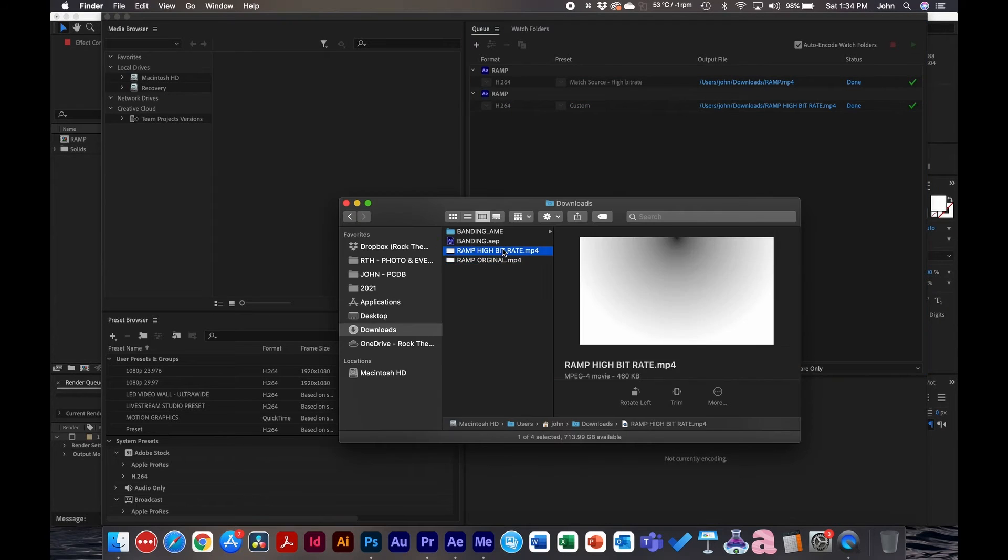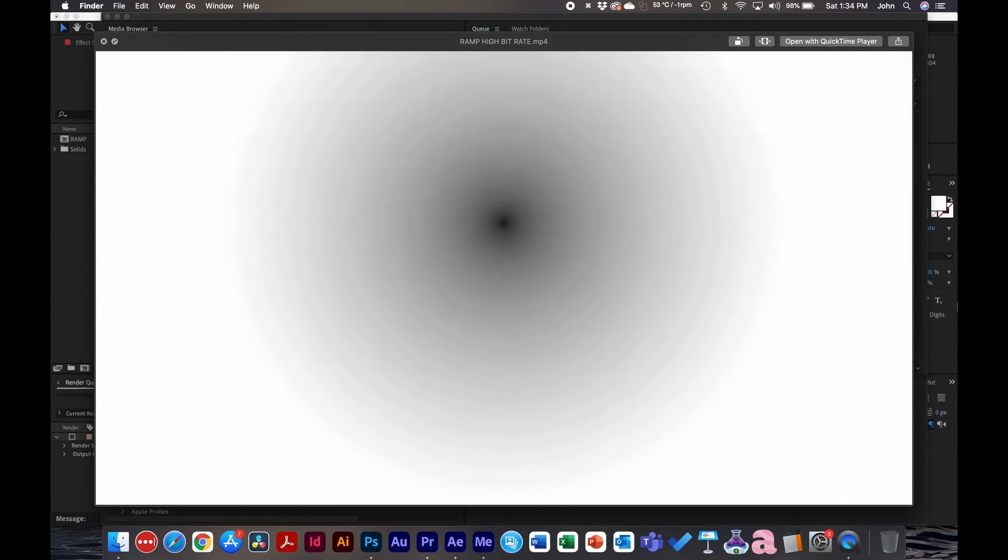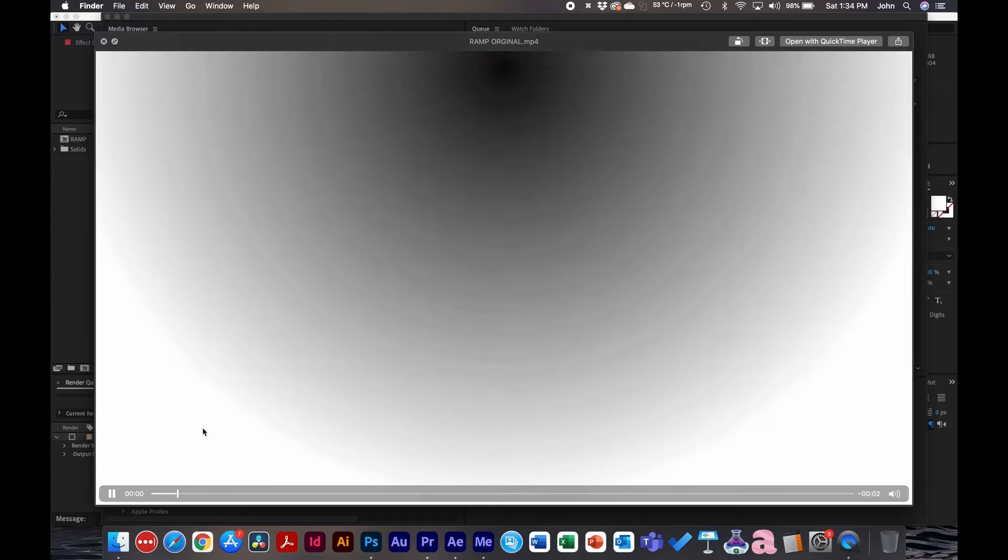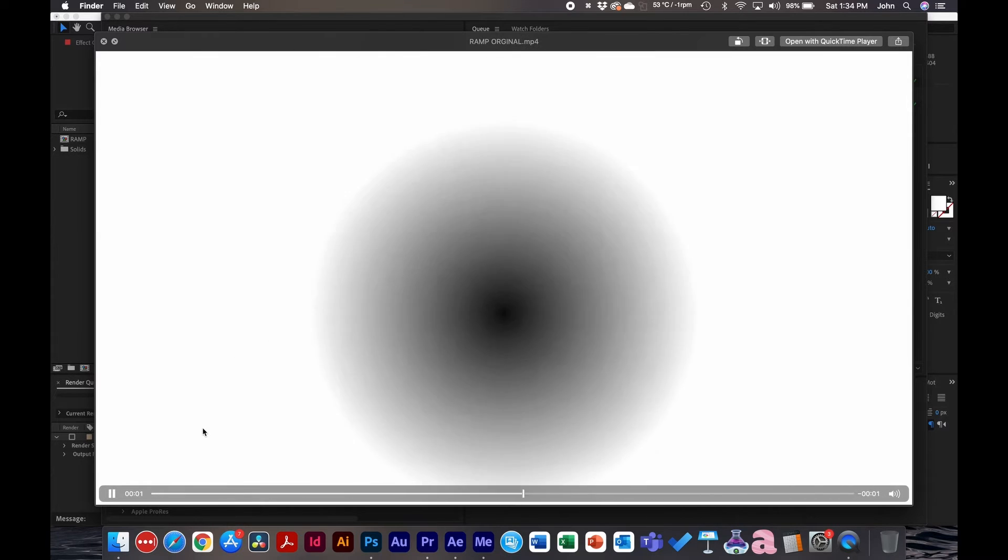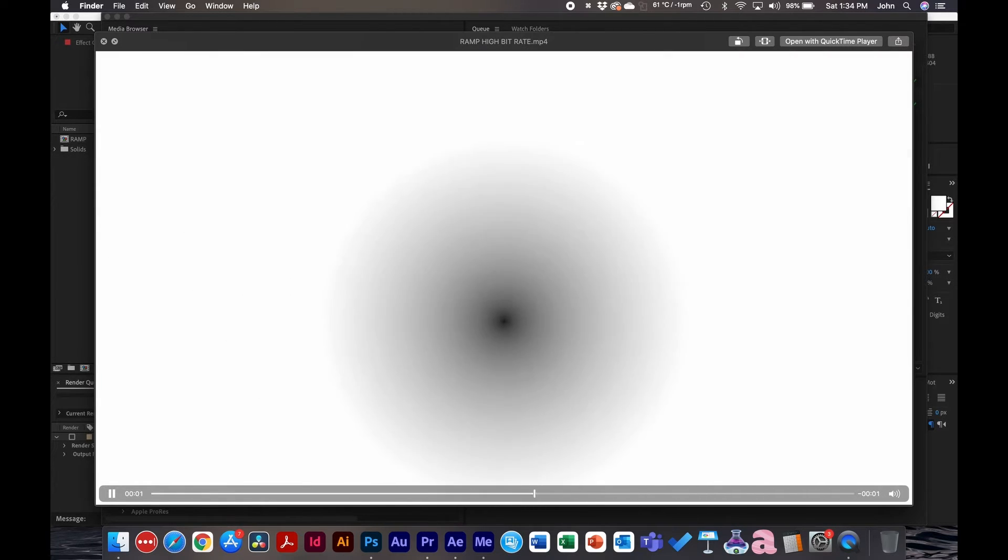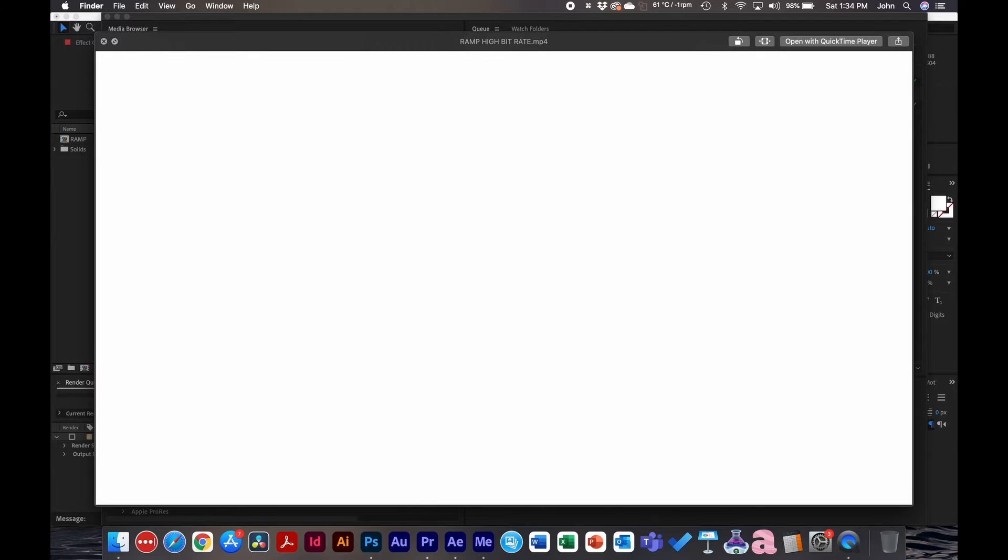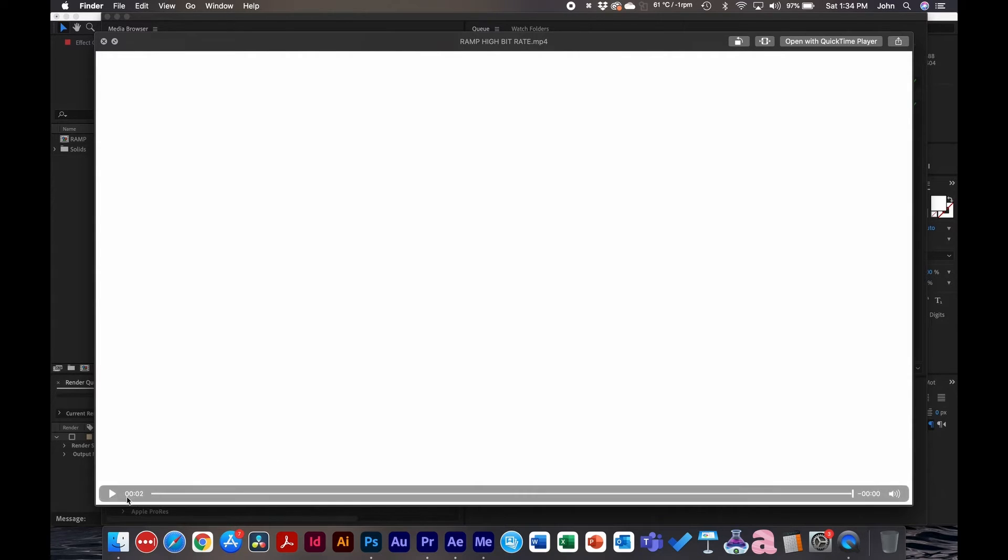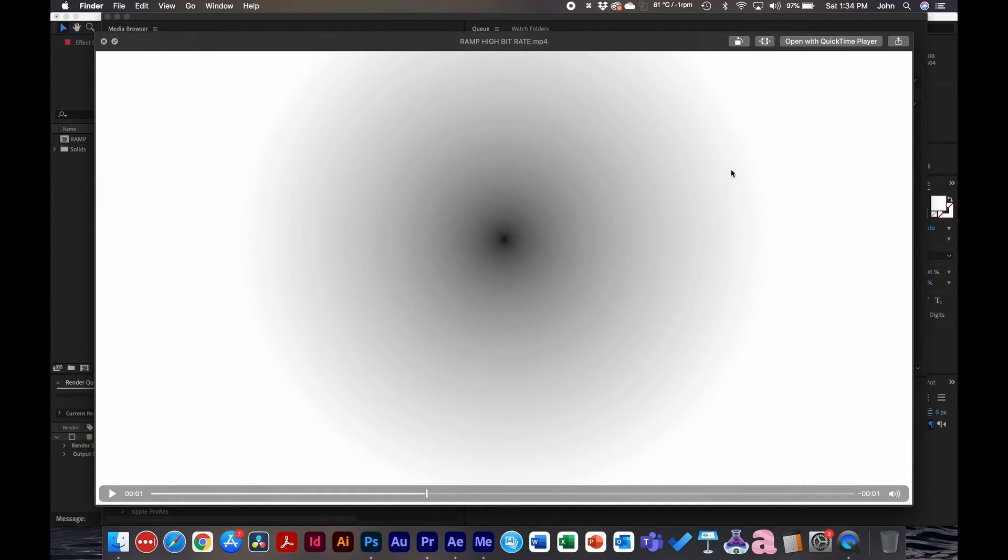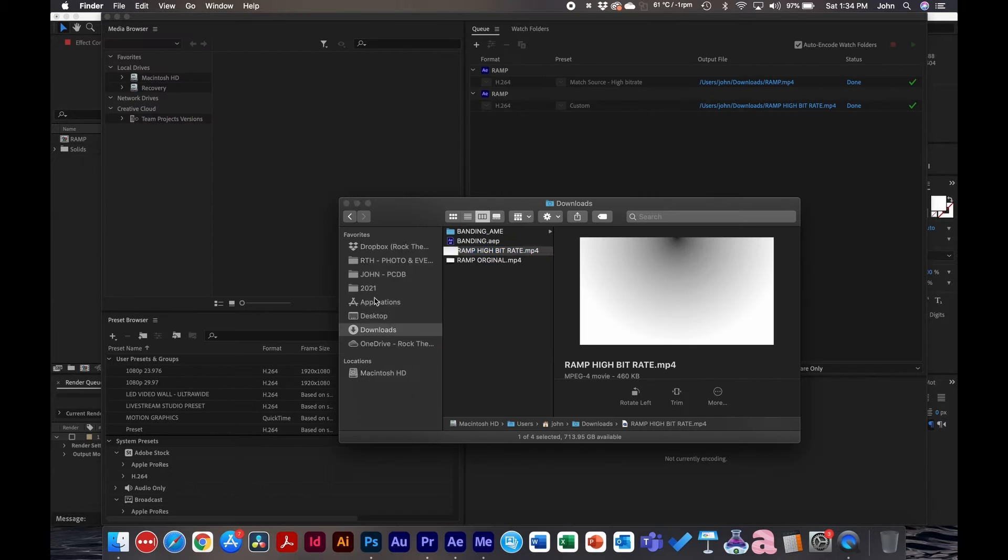All right, that's a lot better compared to this. So just by changing the bit depth, the color space and linearizing it, and also adding a high bit rate, you can see it did the trick almost. So there you go, that's what I would recommend so far.